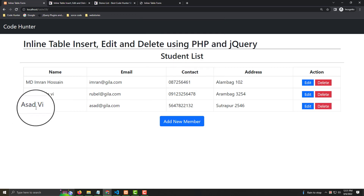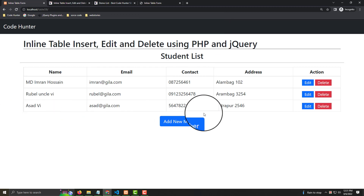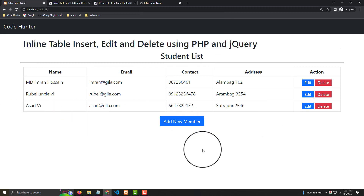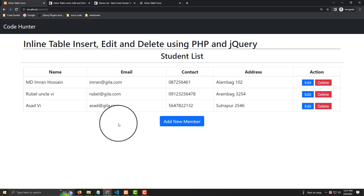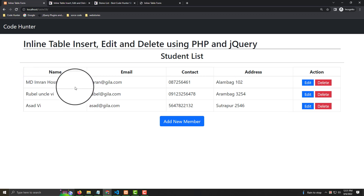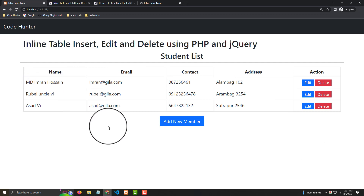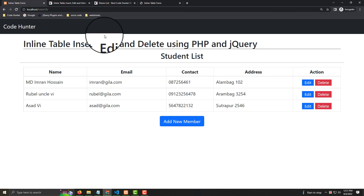The new member has now been removed from the table. To get the source code for this interface, you can download it free from my website. The website link is in the video description.